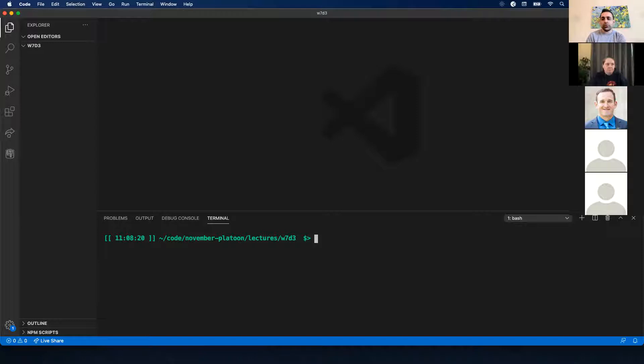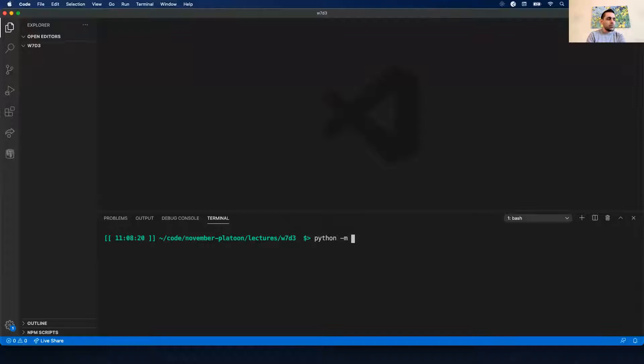Brian Jensen, can you tell me the first step I want to do here? You want to create your virtual environment - you got it. To do that I'm going to do Python dash M VNV. I like to call my virtual environments 'virtual' just to distinguish the name.